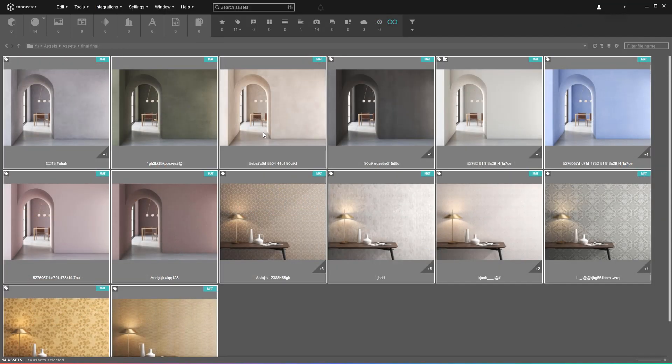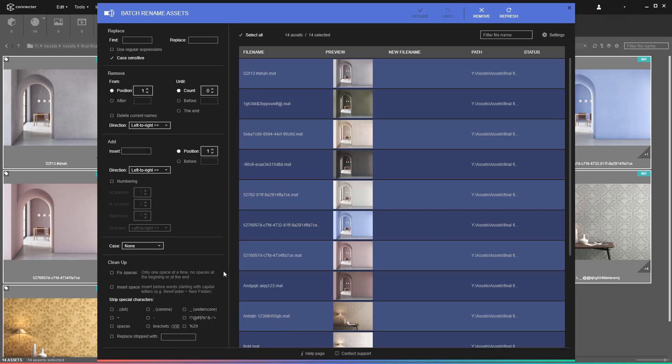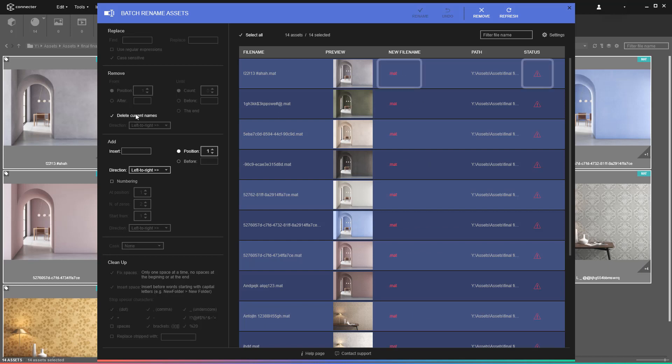The fourth nightmarish scenario includes assets with file names beyond repair. Sometimes, all the cleaning up features can't save the mess you get. In that case, it's a good idea to start from scratch by deleting the current names and then adding new ones in batches.